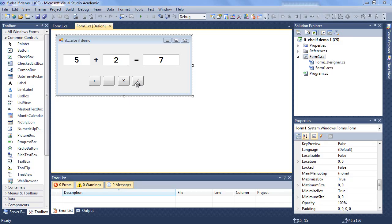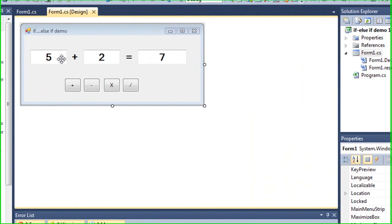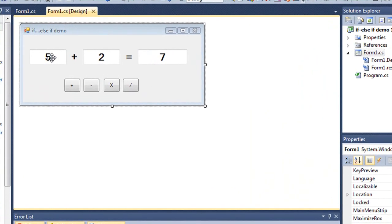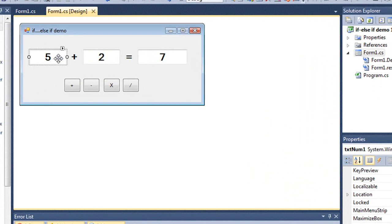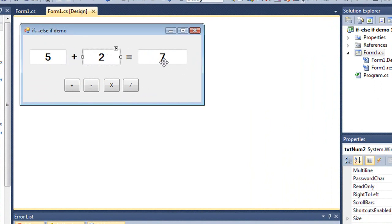I have a calculator here built in C-Sharp that consists of three text boxes. This one's named txt-num1, txt-num2, and txt-solution.